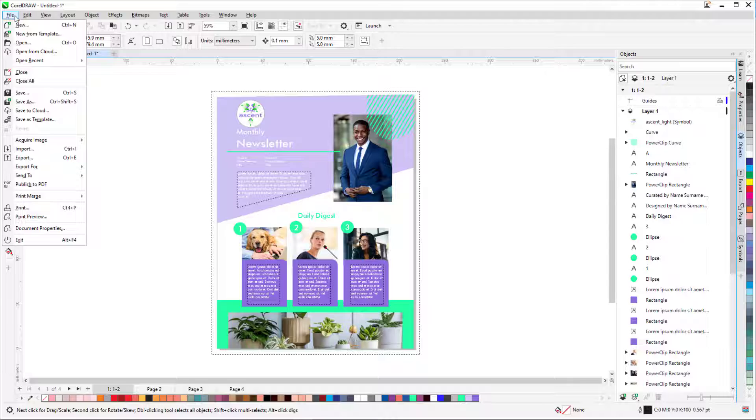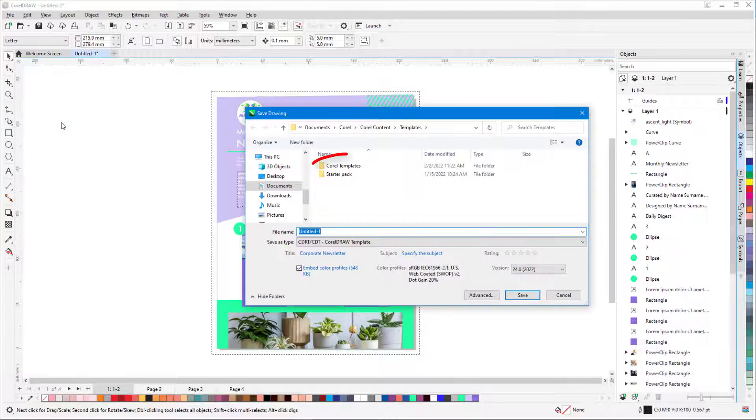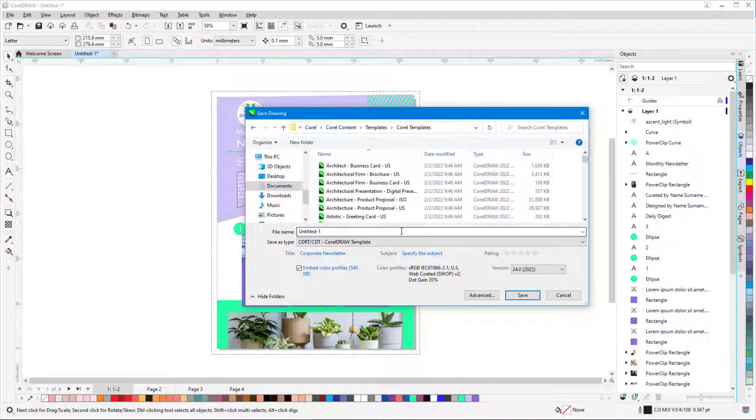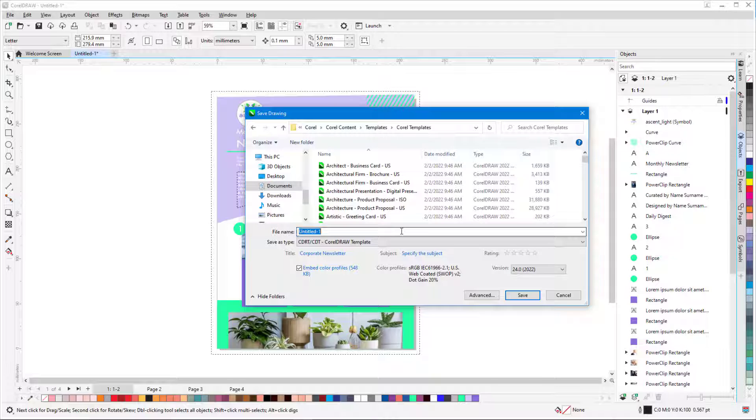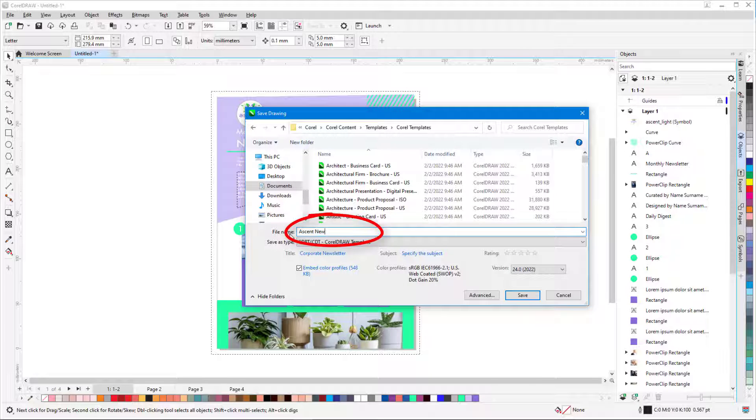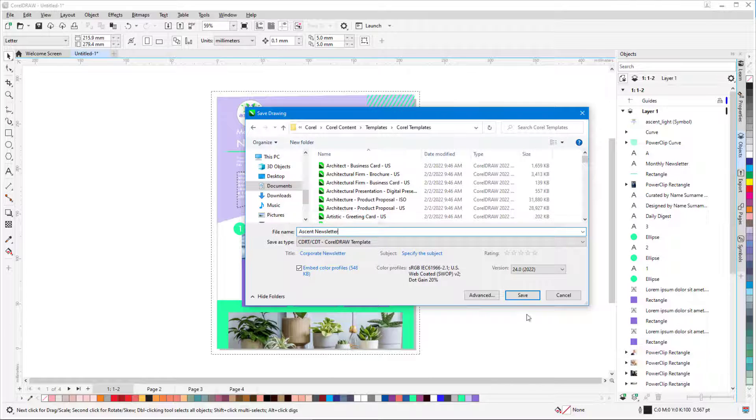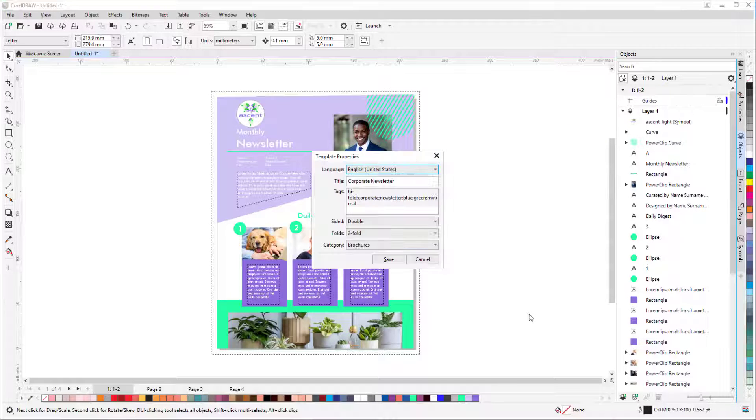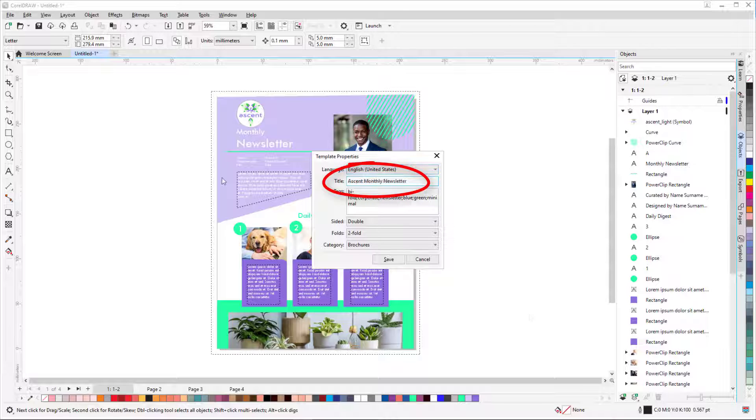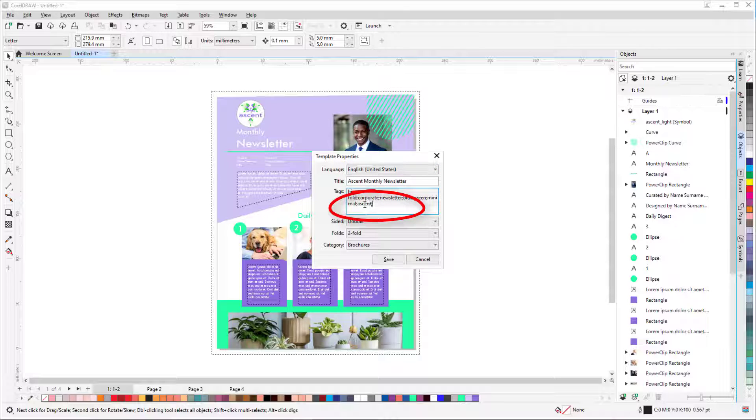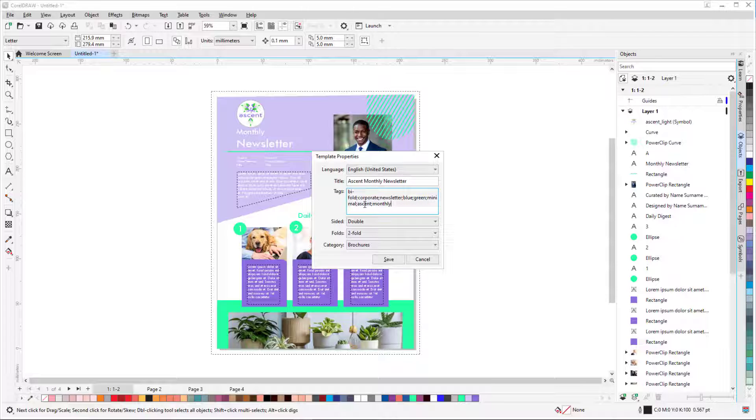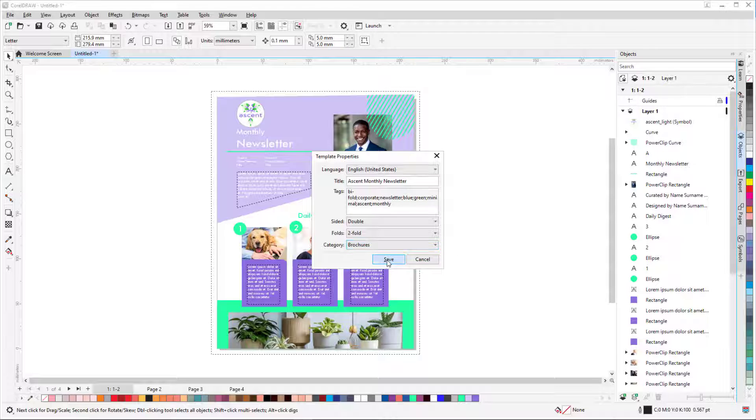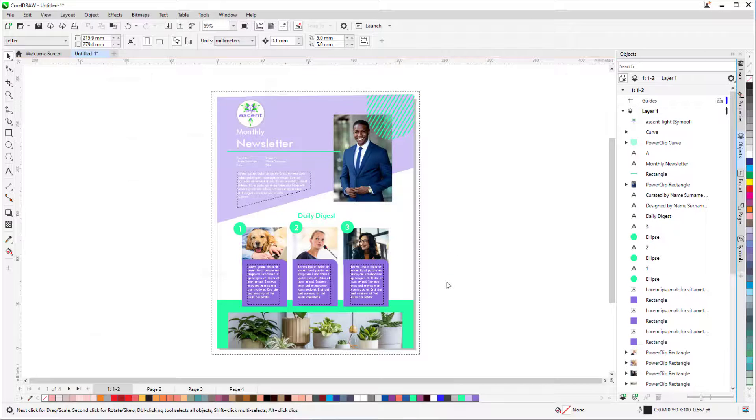I'll choose File, Save as Template, and place it in Corel Templates, though I could save it elsewhere. I'll assign the name Ascent Newsletter, and save. In the Template Properties window, I'll change the template title, and enter the tags Ascent and Monthly, separated by semi-colons to make it easy to find this template. The template is already in the Brochures category, but I could open the list and place it elsewhere, or create a new category. I'll click Save again.